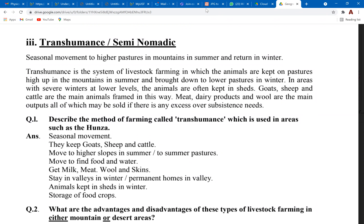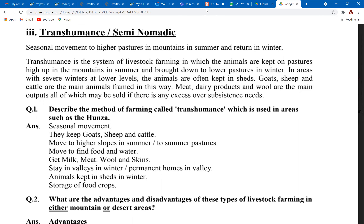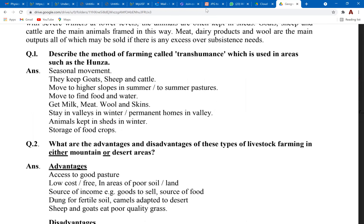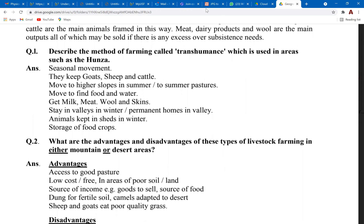Transhumance is a type of nomadic lifestyle, but the difference is that nomadic is a general term describing movement from place to place in search of food and water. Transhumance is when people move from higher areas — northern mountains — to lower lands in winters because the climate gets extremely cold, and then travel back to the northern mountains in summers because the lower lands get extremely hot. For areas like Hunza: farmers keep goats, sheep, and cattle, move to higher slopes in summer and lower areas in winters, staying in valleys with permanent homes in winter. A consequence of transhumance is overgrazing and shortage of food crops.